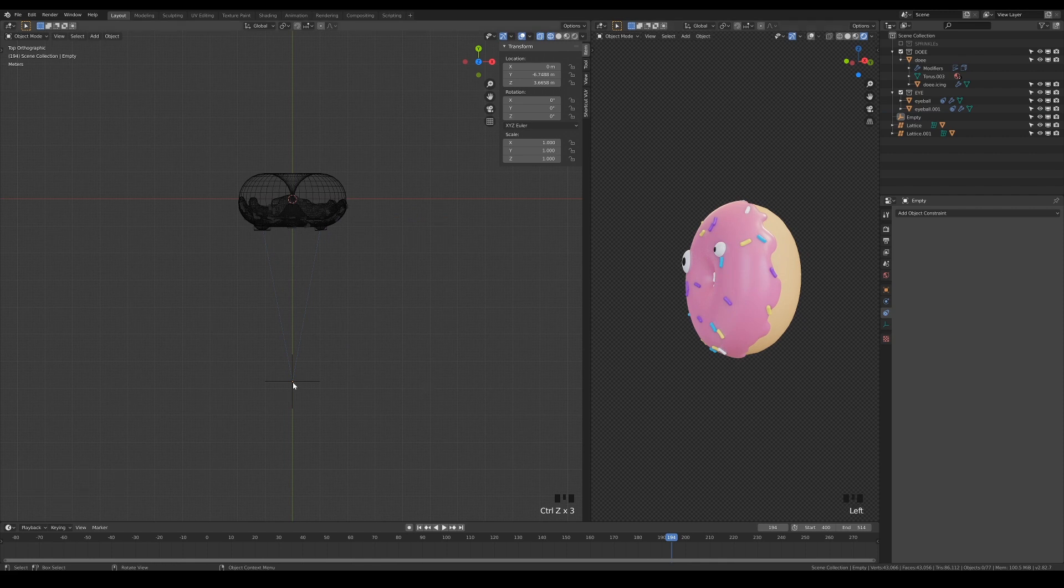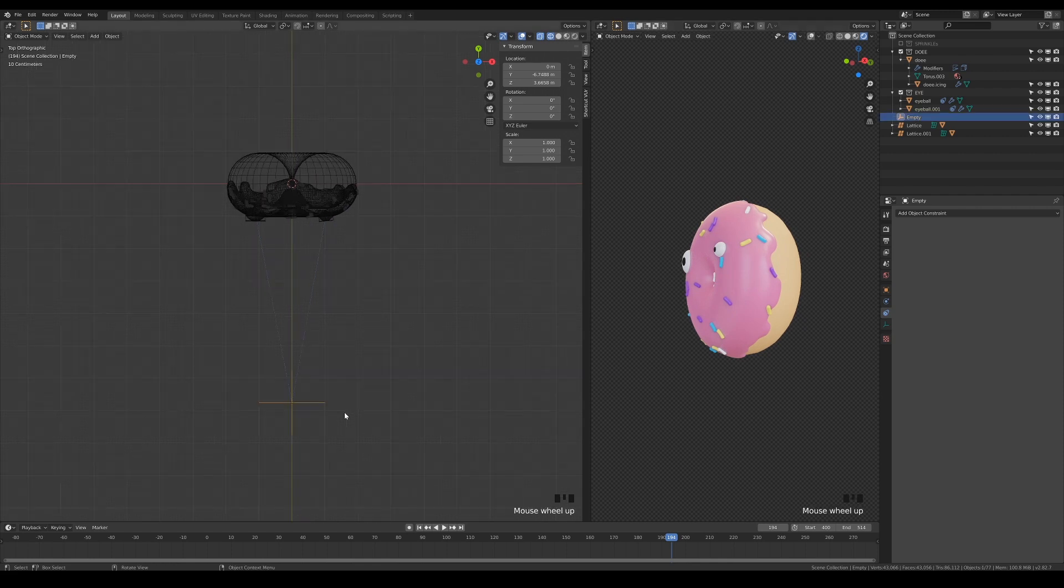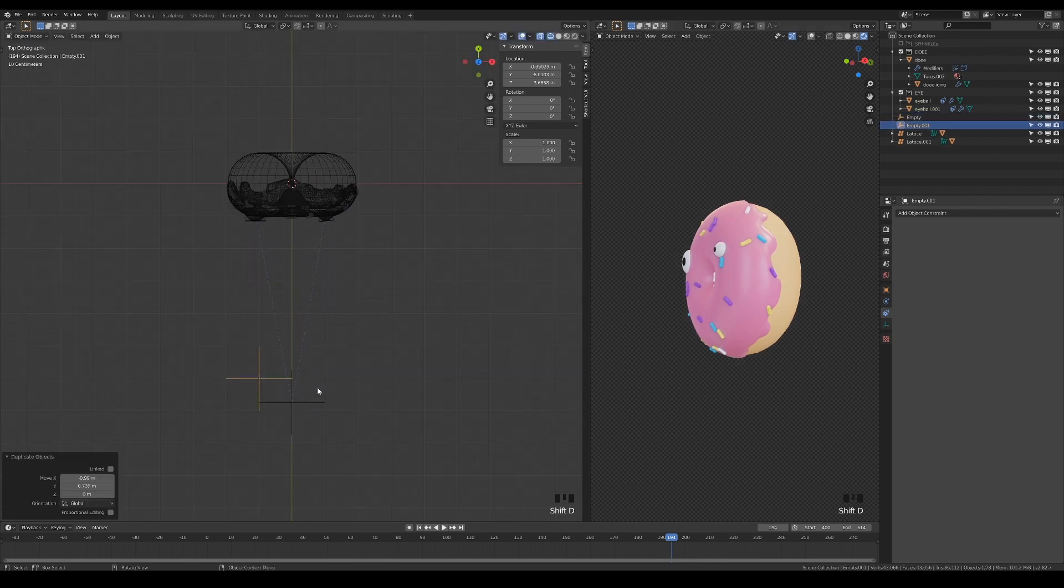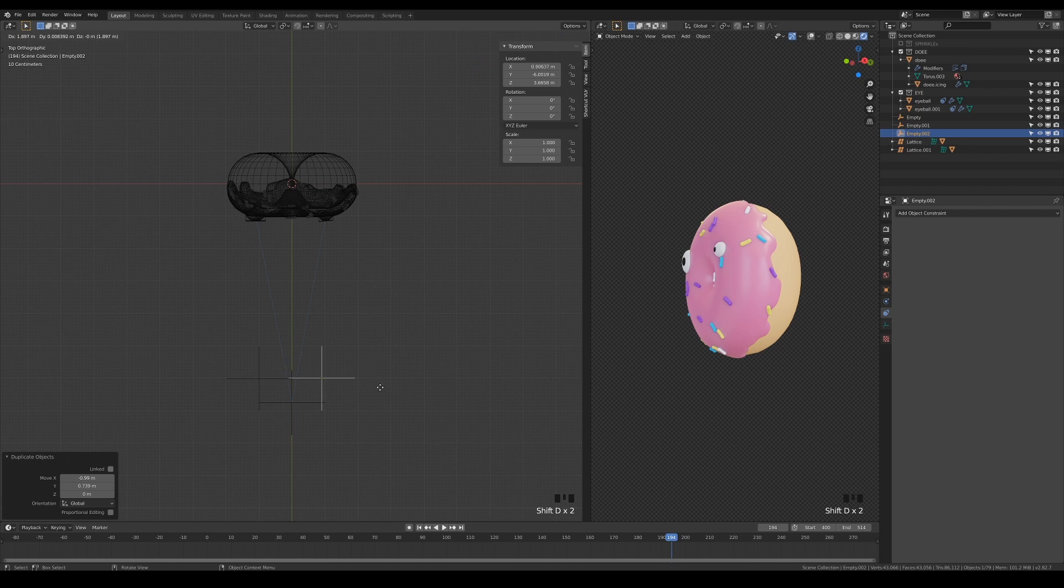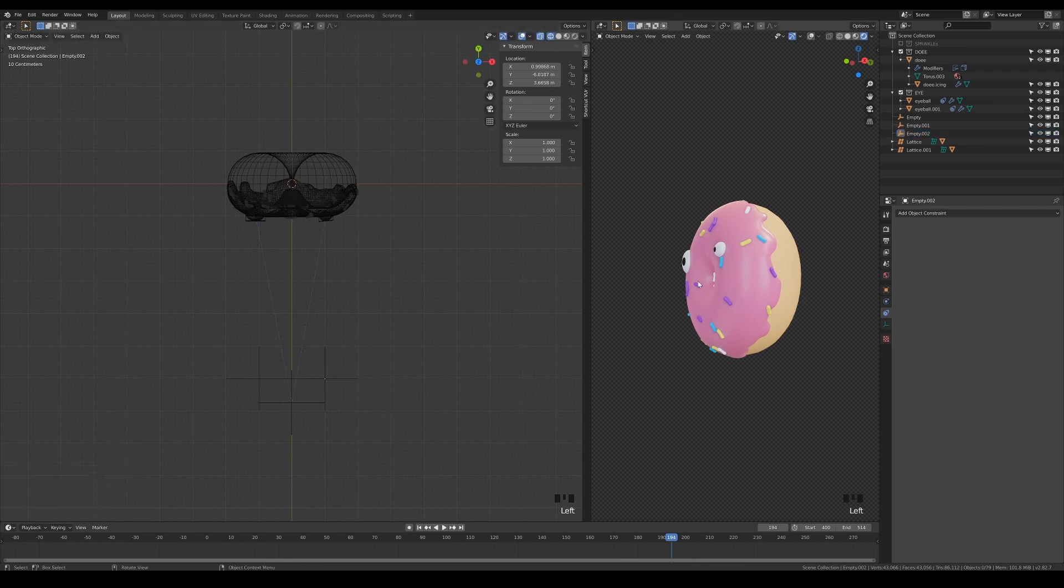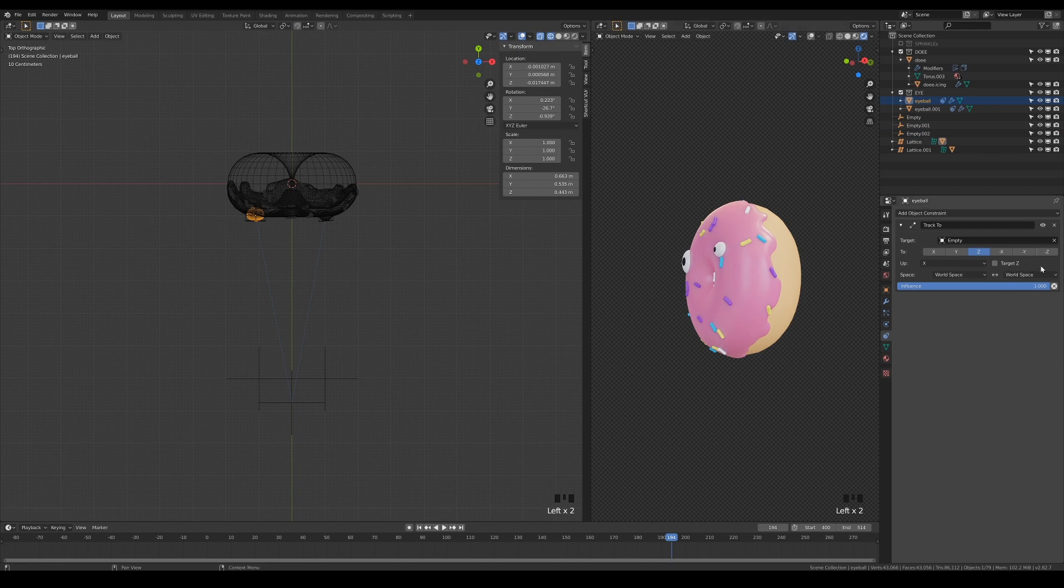Reset the empty's position to the middle, duplicate it twice, and place them like this. Re-pick the eye's constraint targets accordingly, and parent the two empties to the original one.